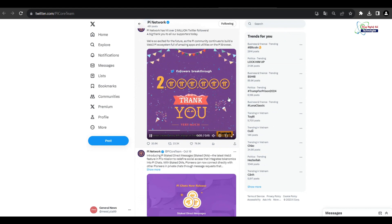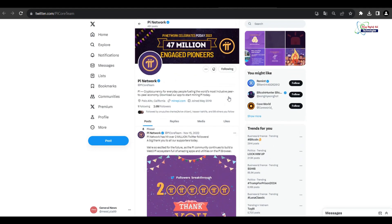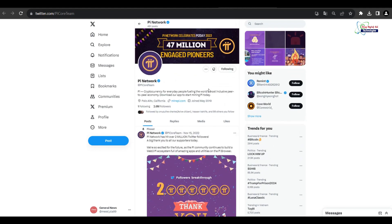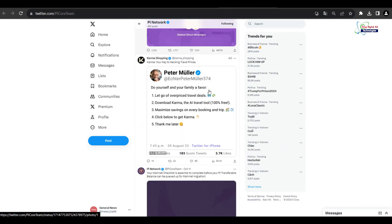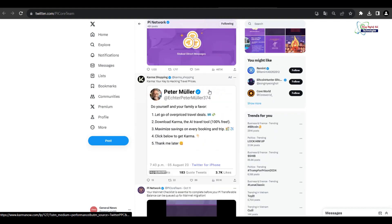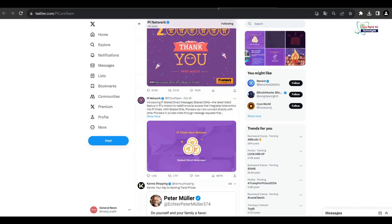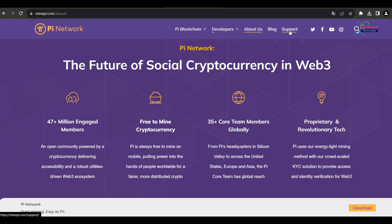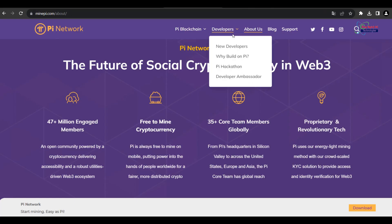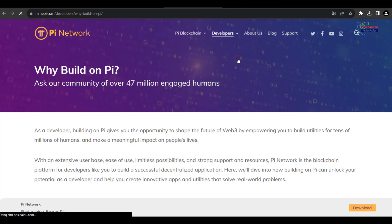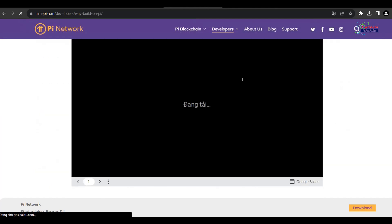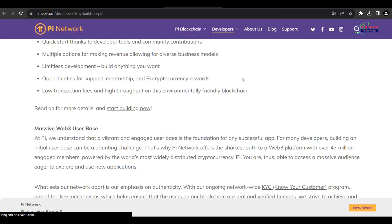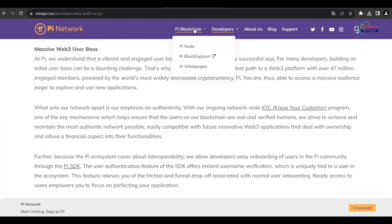Cryptocurrencies often rely on their communities for support and growth. The Pi Network community has been active and engaged, which can play a vital role in its future success. Continued community involvement can foster trust and interest.